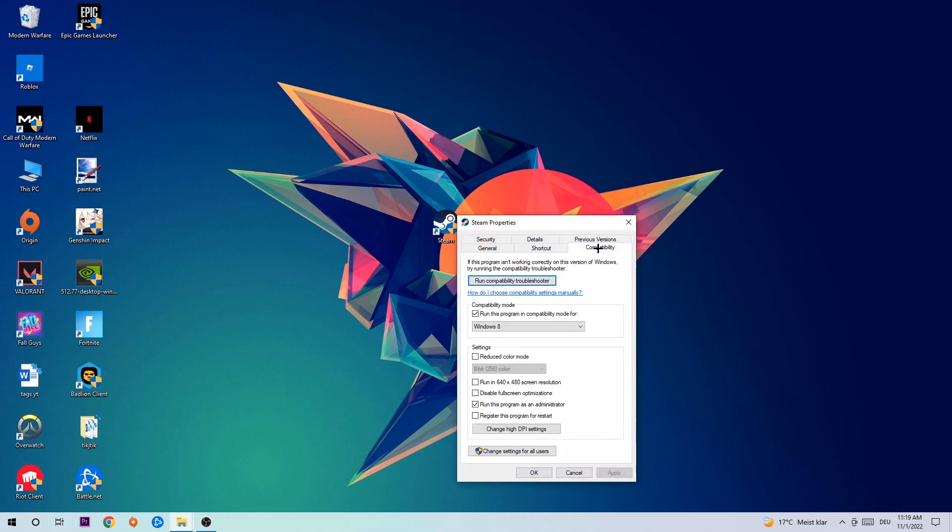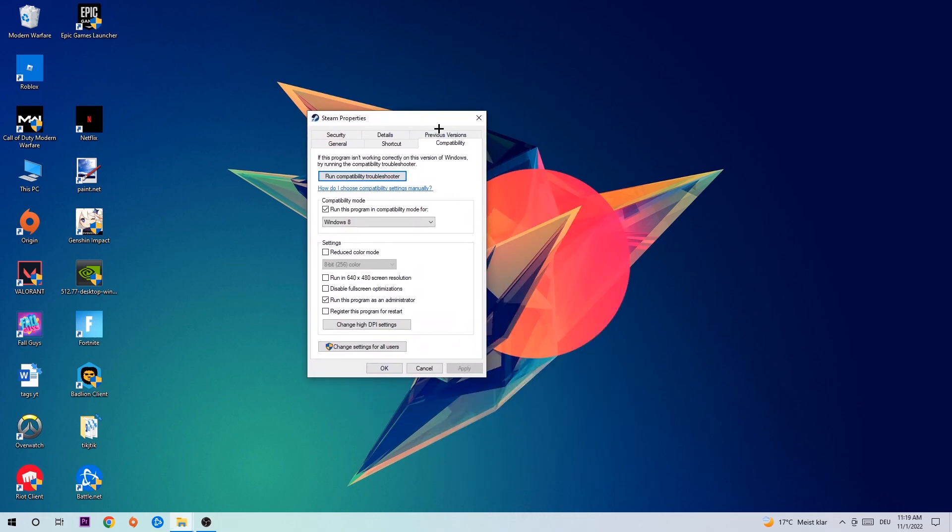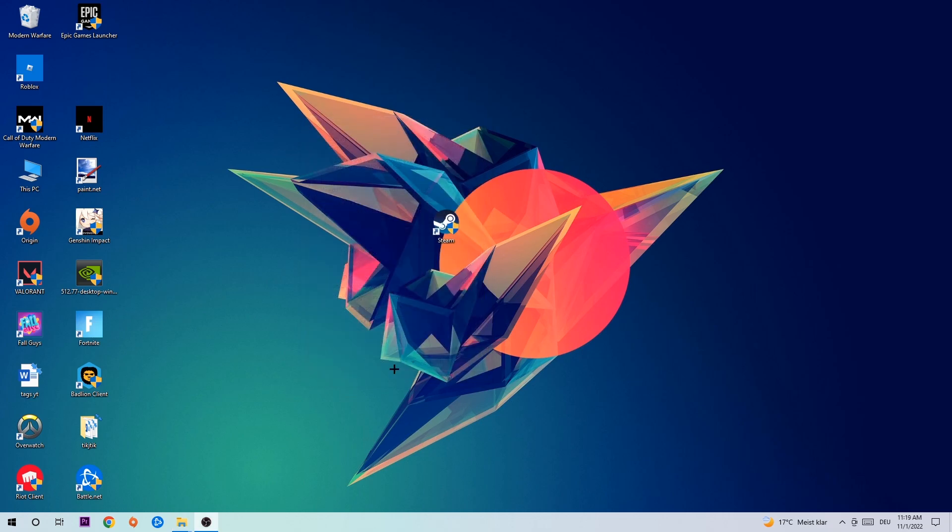Click on Compatibility and copy my settings. Enable 'Run this program in compatibility mode for Windows 8', disable fullscreen optimizations, and enable 'Run this program as an administrator'. Hit Apply and OK.